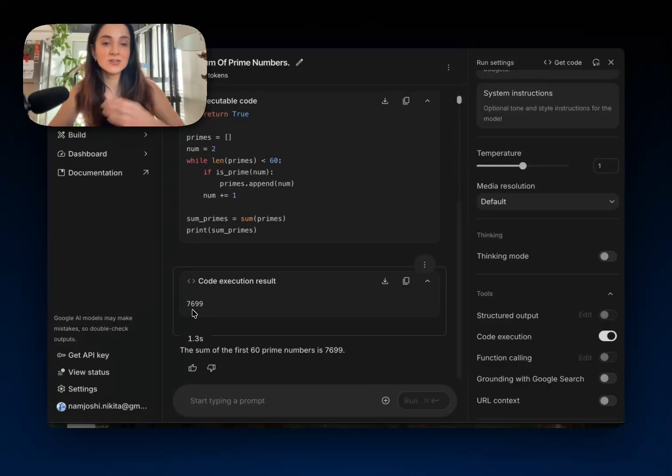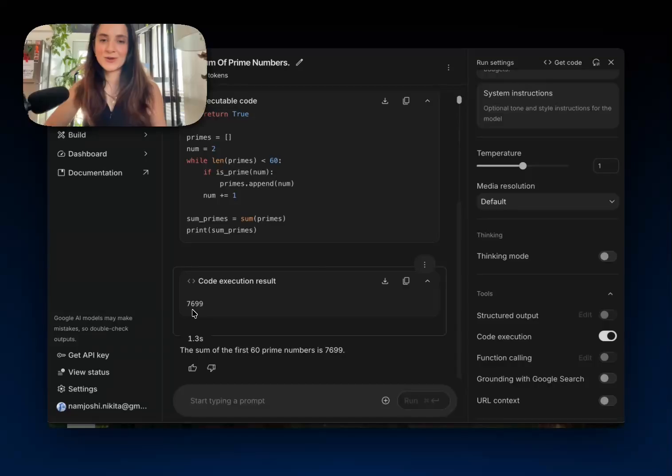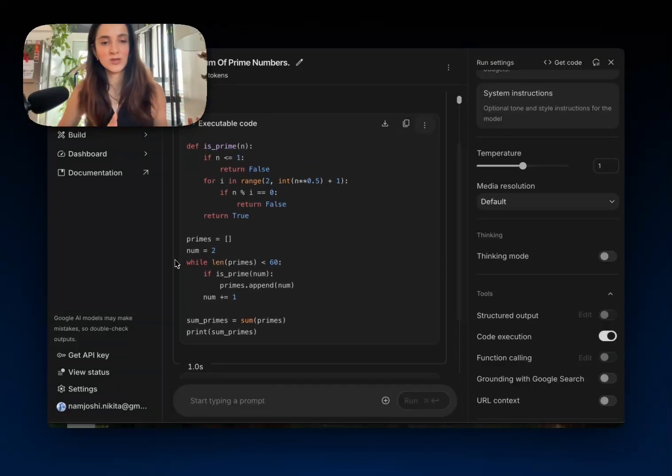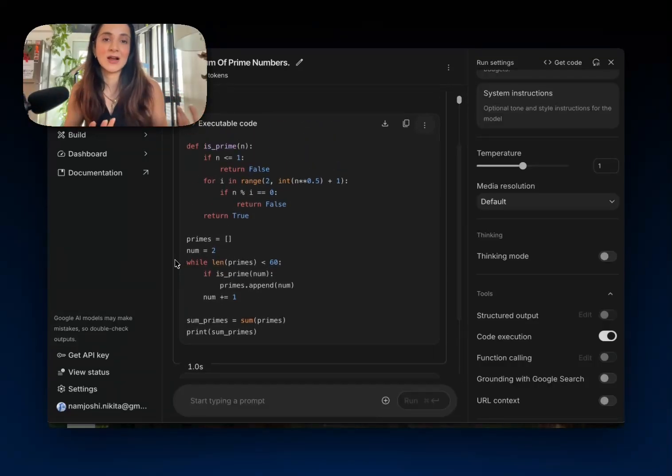So not only does this make the model better at doing math, but it also gives us this nice chunk of code here where we can always refer to and see, okay, where did this answer actually come from?